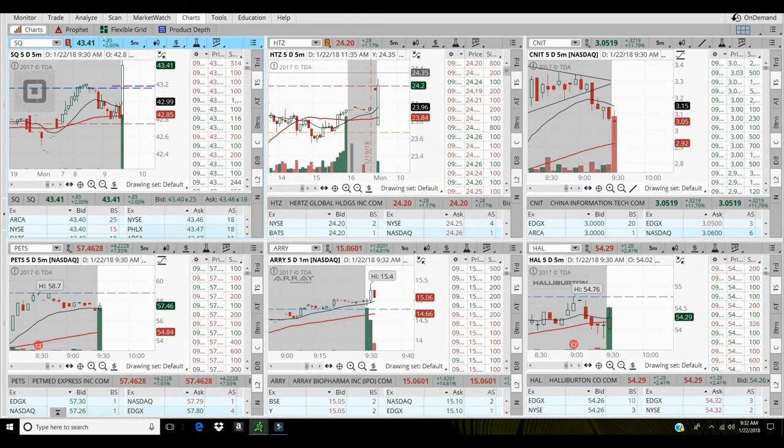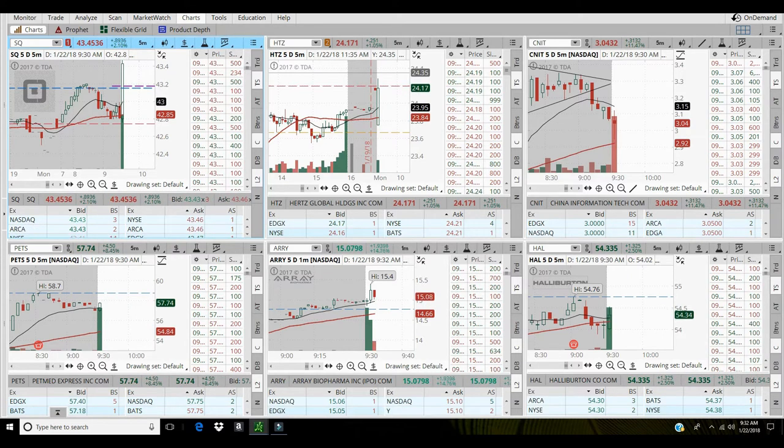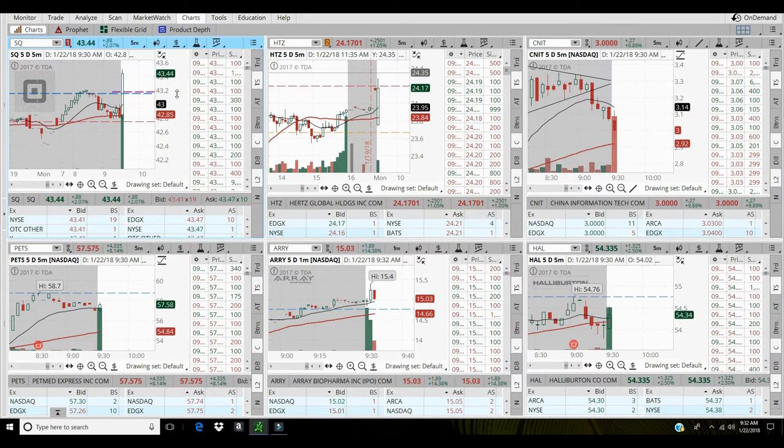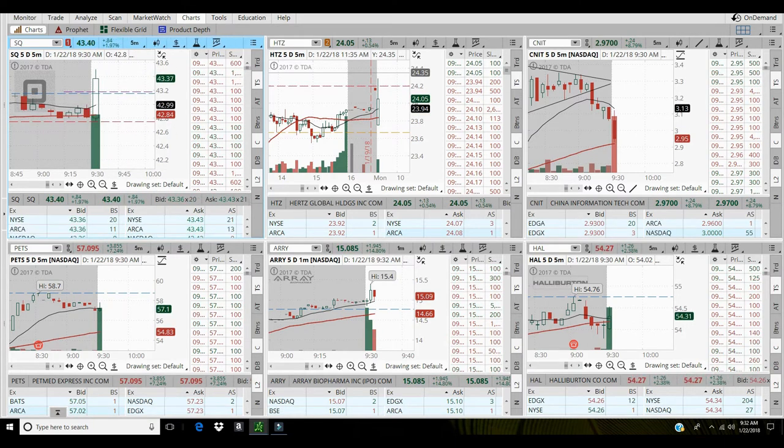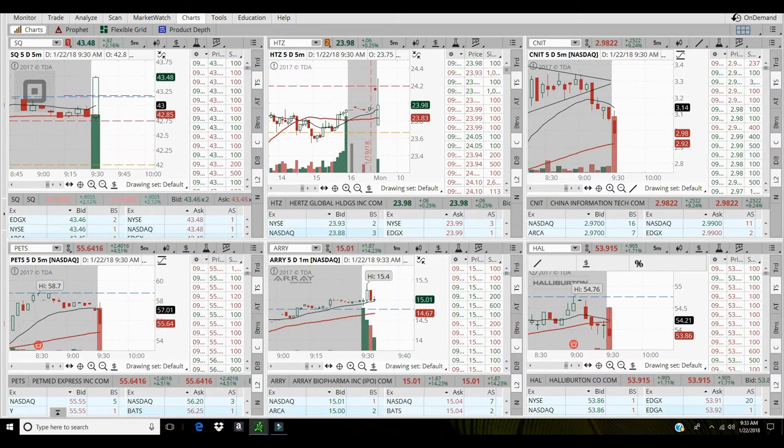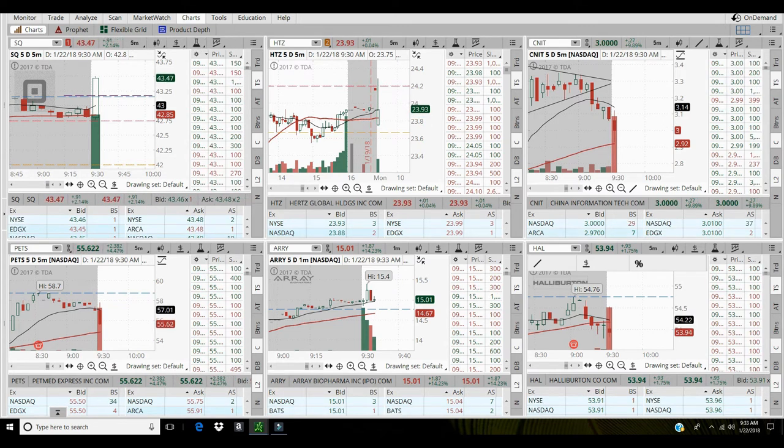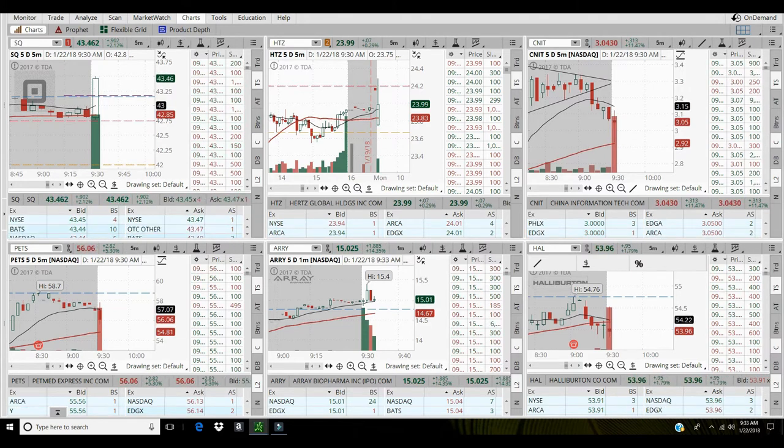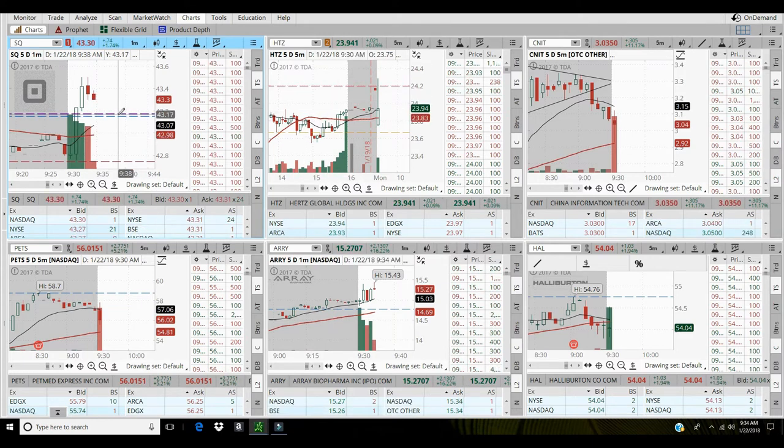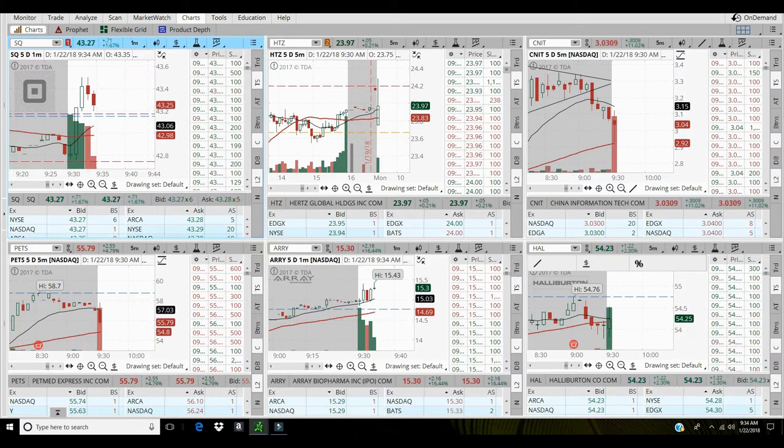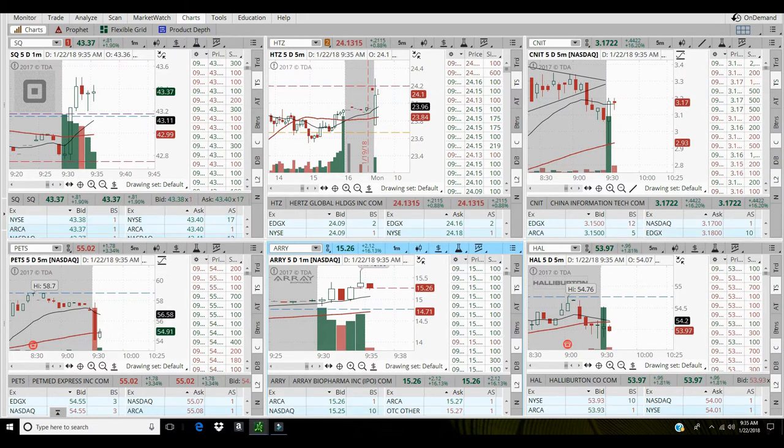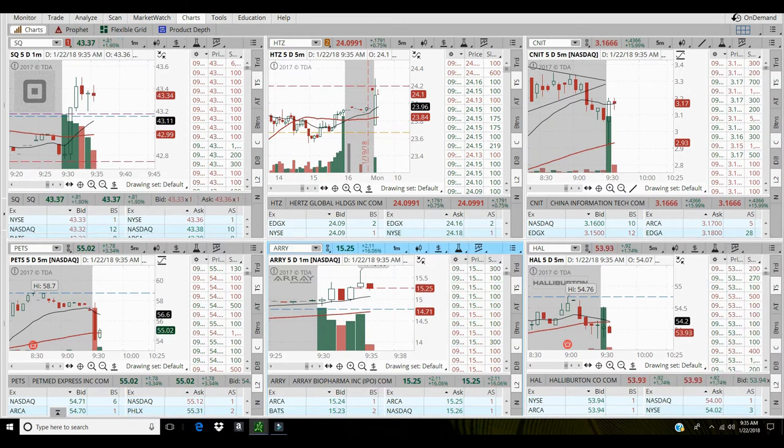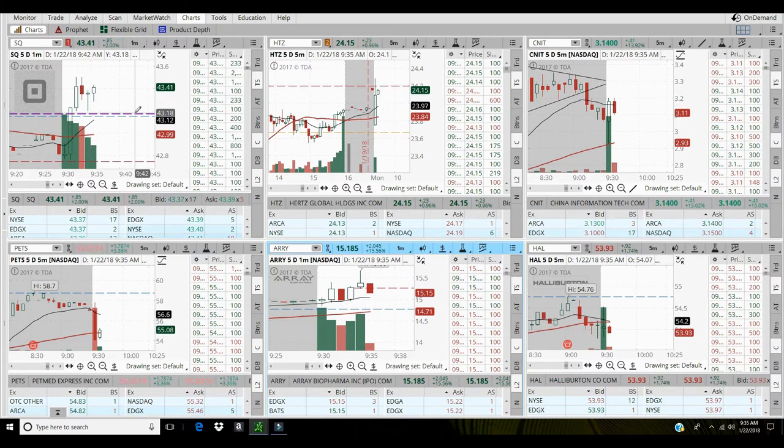Go ahead and sell 500 up there at 43.40. So sold some at 43.41, 1,500 left. Let another 250 go. See if we can get hit at 43.50, I'll let another 250 go up there. Right now I've got my stop sitting at 43.17. Let's sell another thousand of Square at 43.37.